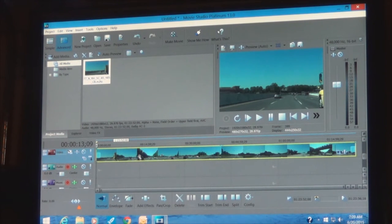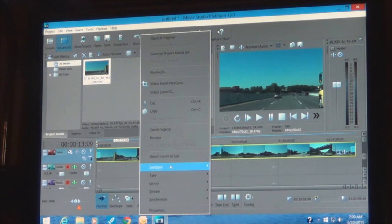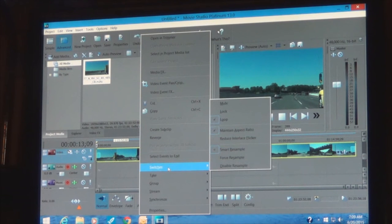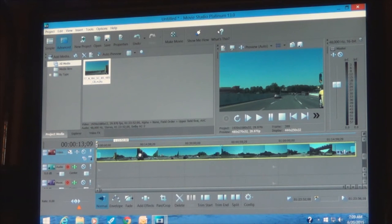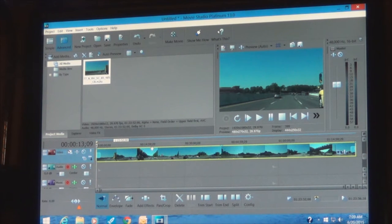Next, you want to adjust the switches on your video. For blur, select Disable for this type of application to minimize motion blur, because this is footage shooting out of a moving automobile.